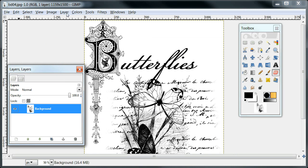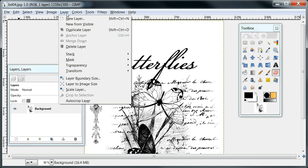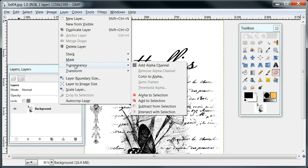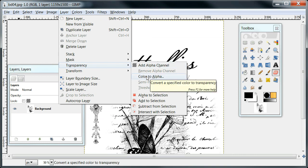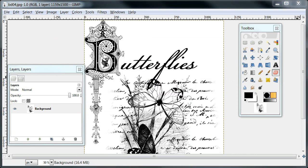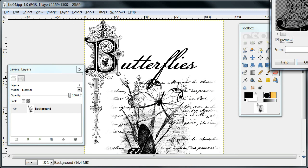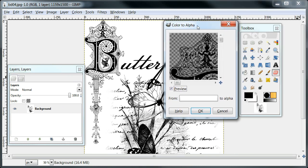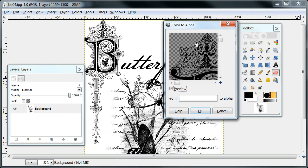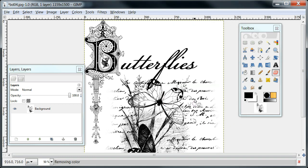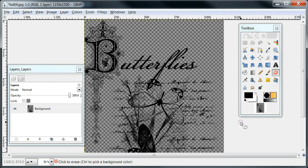We're going to go to Layer, and we're going to go to Transparency, and you're going to go to Color to Alpha. A little Color to Alpha window is going to show up. You'll see here in the preview that it's going to get rid of the white. You hit OK, and now you're going to have a transparent background.